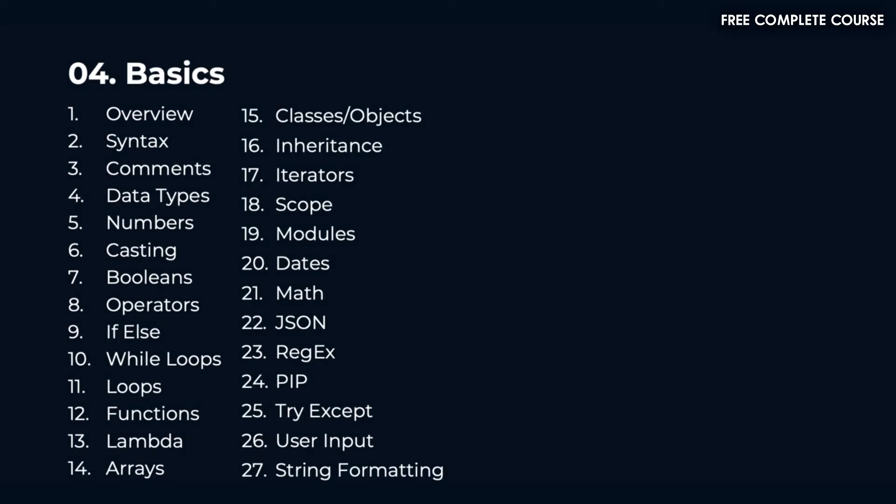In section 4 we're going to talk about basics. We'll cover a variety of topics here: syntax, comments, data types, numbers, casting, booleans, operators, if-else, while loops, loops, functions, lambda, and arrays.